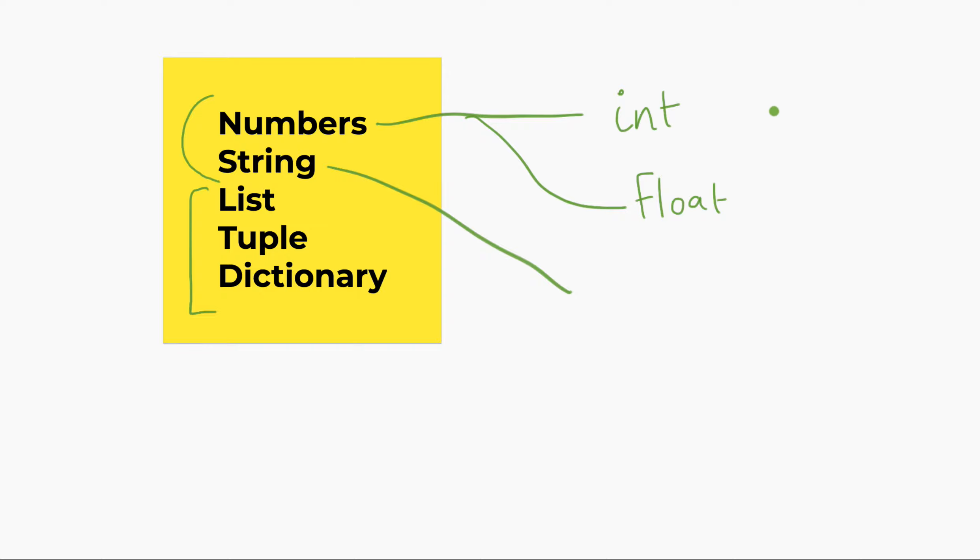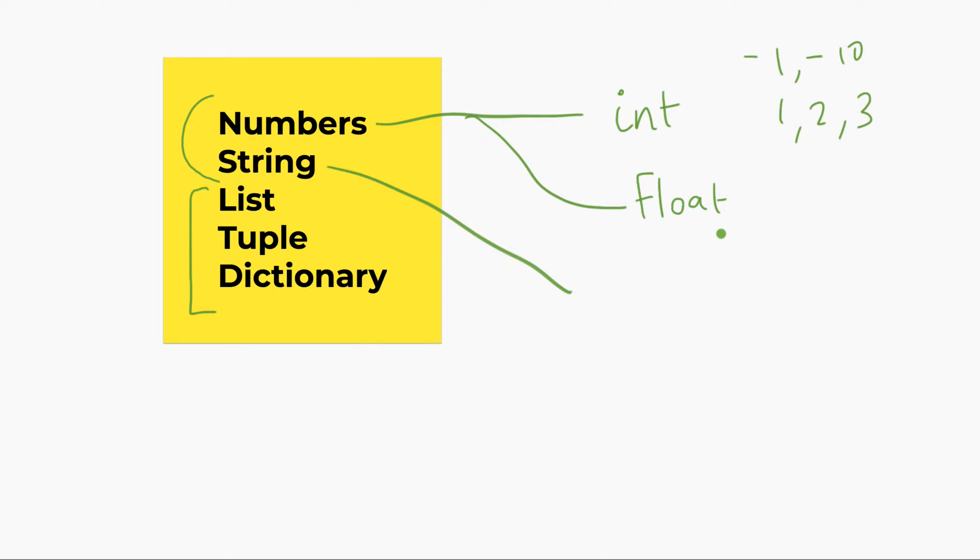So, it could be 1, 2, 3. These are examples of an int type. You can have negative integers too, minus 1, minus 10, and all that. But 1, 2, 3, typically used, especially in data analysis. You deal with a lot of these numbers.